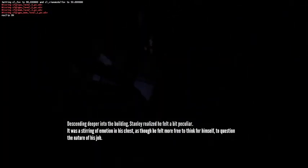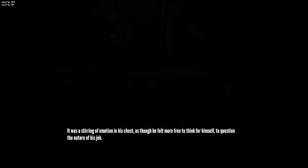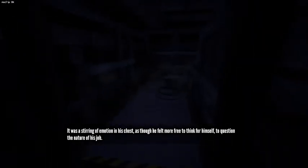Stanley realized he felt a bit peculiar. It was a stirring of emotion in his chest, as though he felt more free to think for himself, to question the nature of his job.